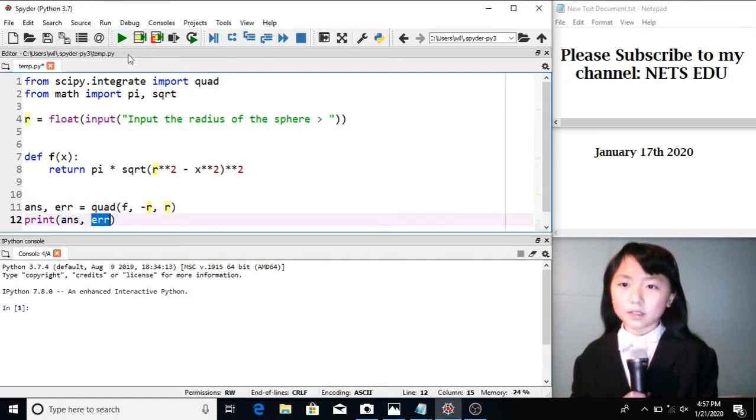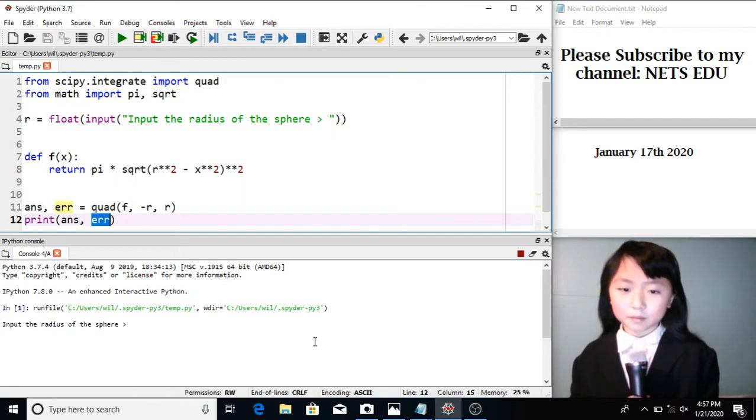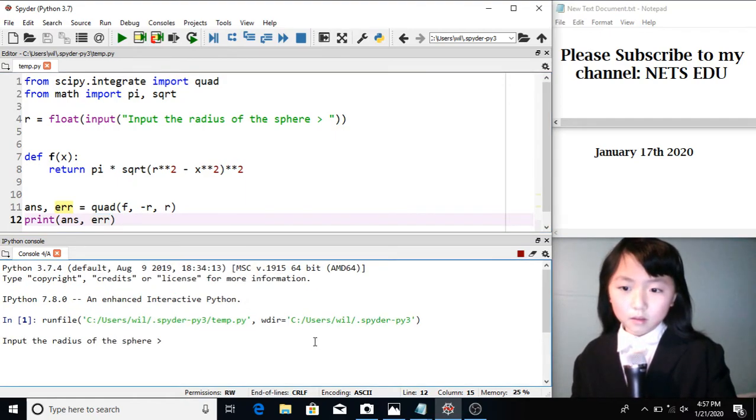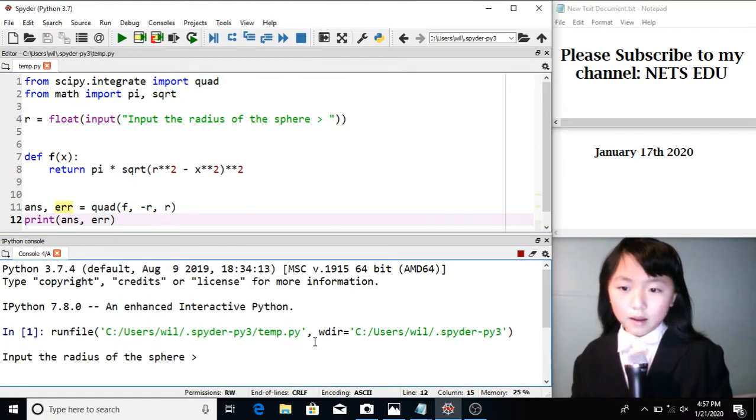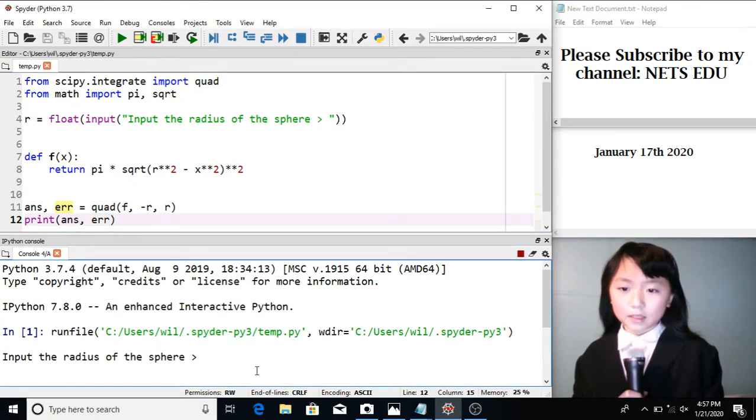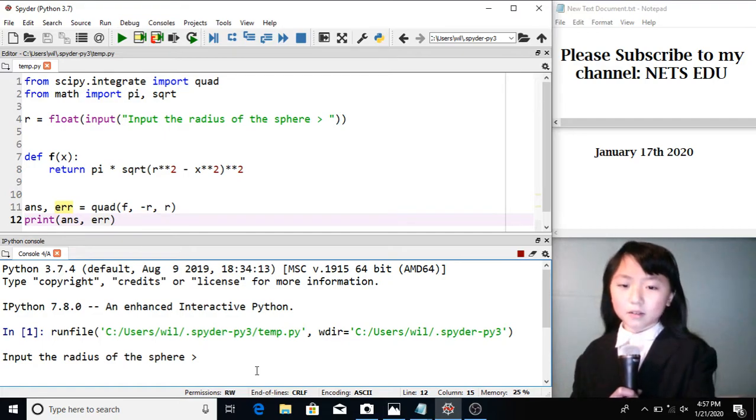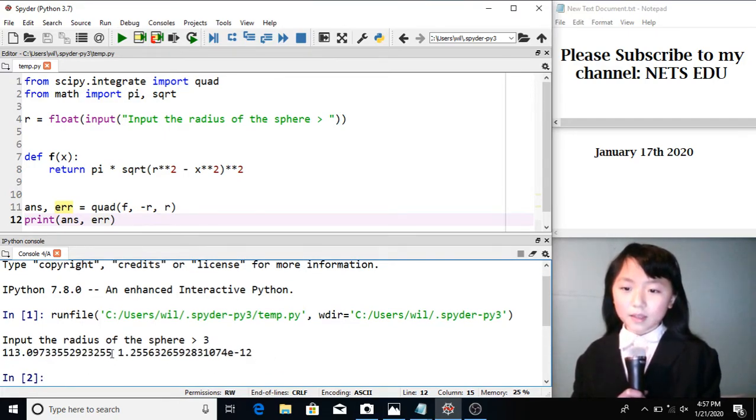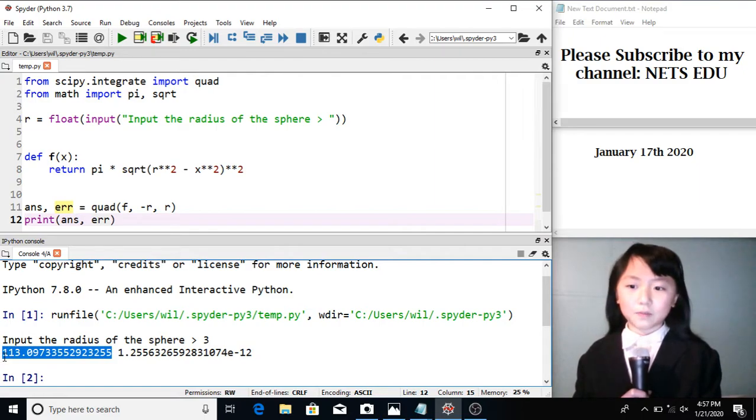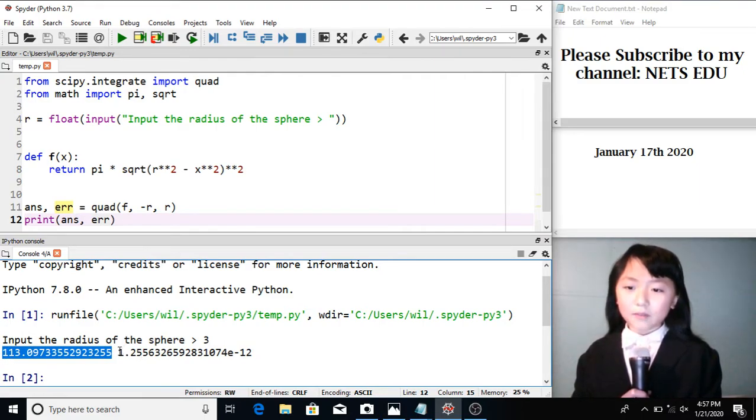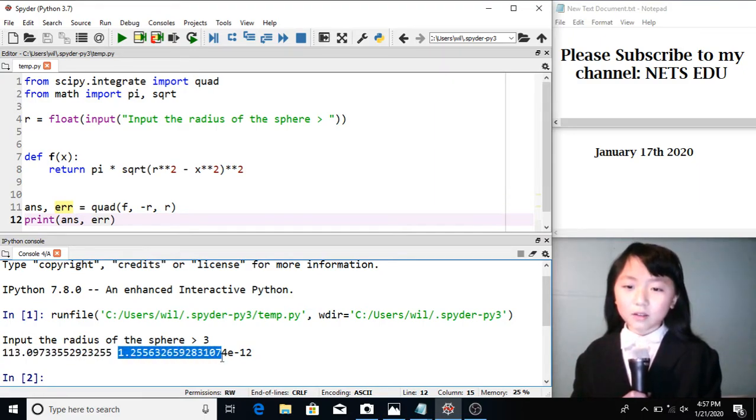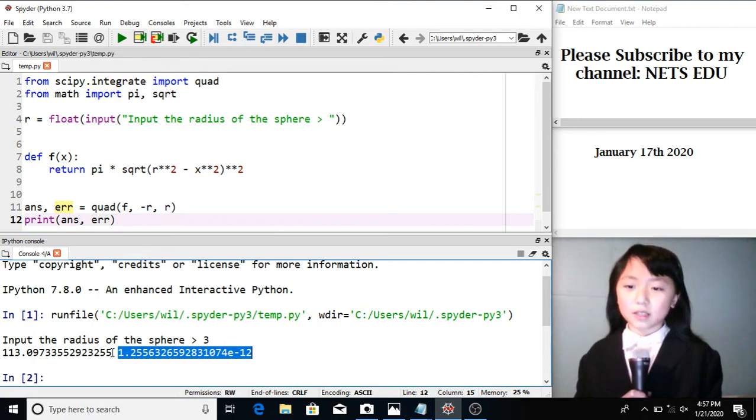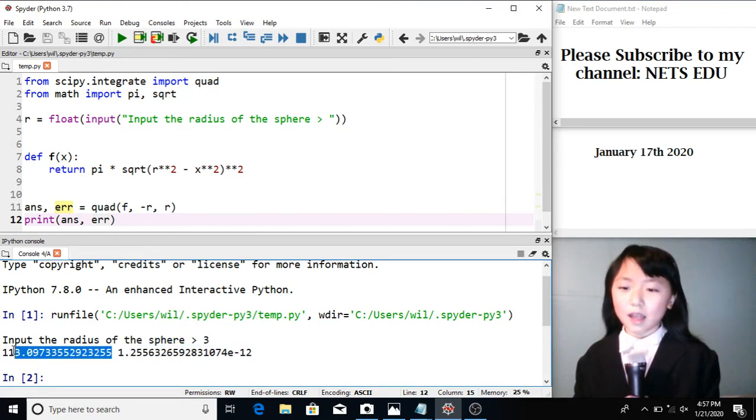Let's first see what will happen. Here I input the radius of the sphere, 3. Here they give us the volume of the sphere. And we have a little error in this answer since it's impossible to get the 100% accurate answer.